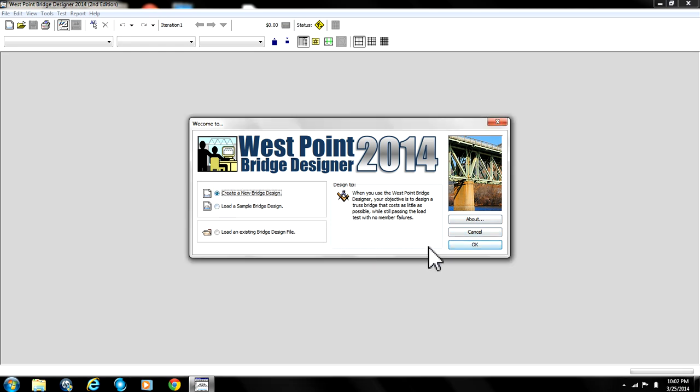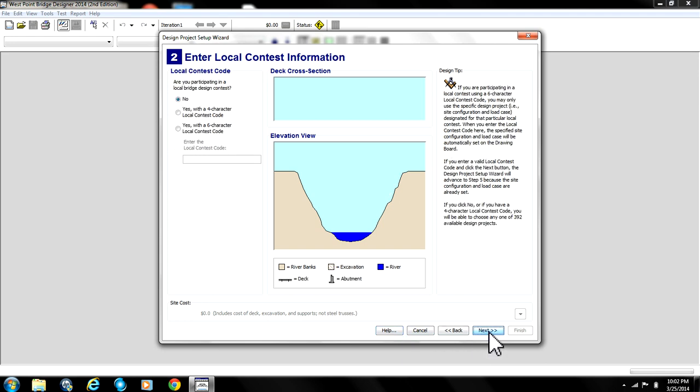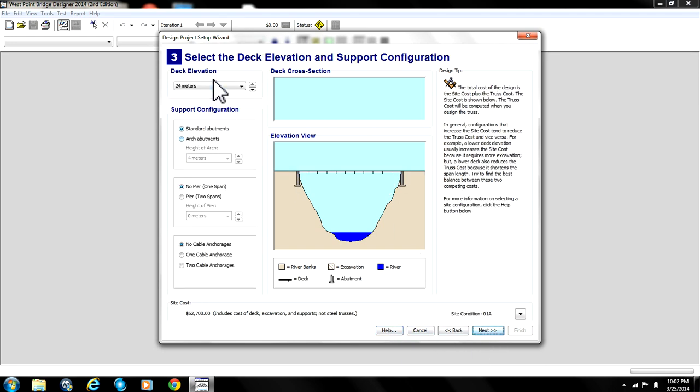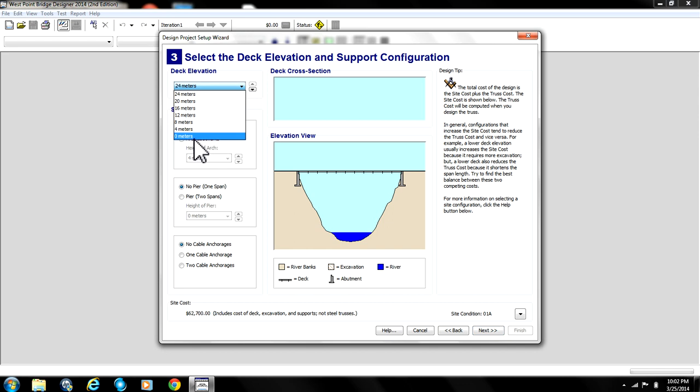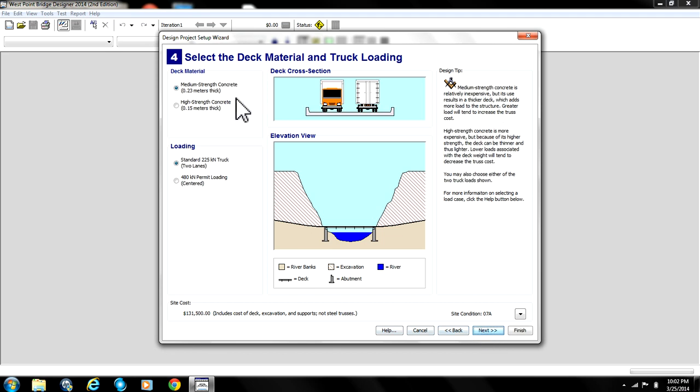So first off, you go to Create New Bridge Design, you press OK, go to Next, Next, and where it says Deck Elevation you go to lowest possible choice, which is 0 meters. You leave the rest of them as defaults in the next page.